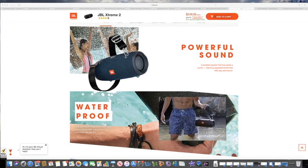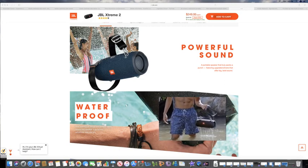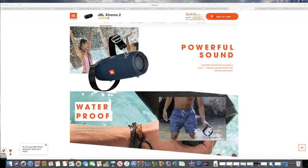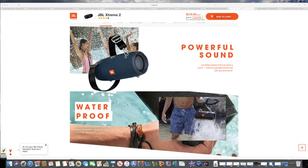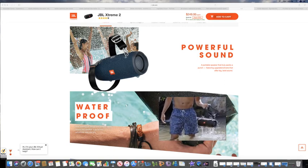Hey guys, thanks for checking out another video. This video is for anyone that's looking for a portable waterproof Bluetooth speaker.